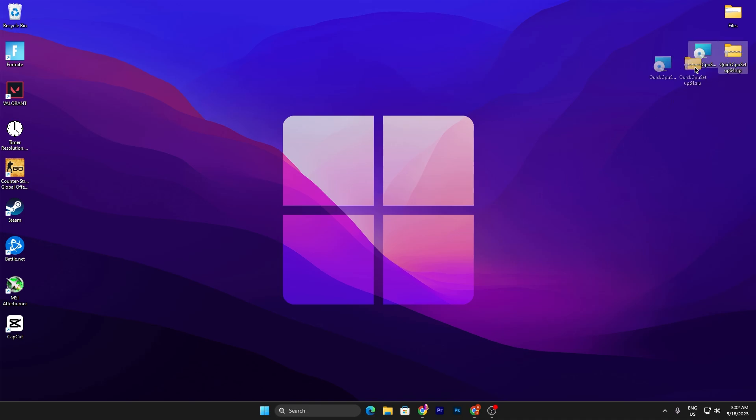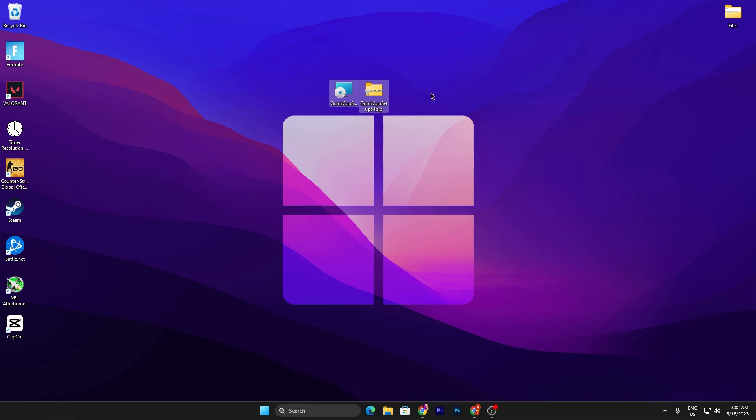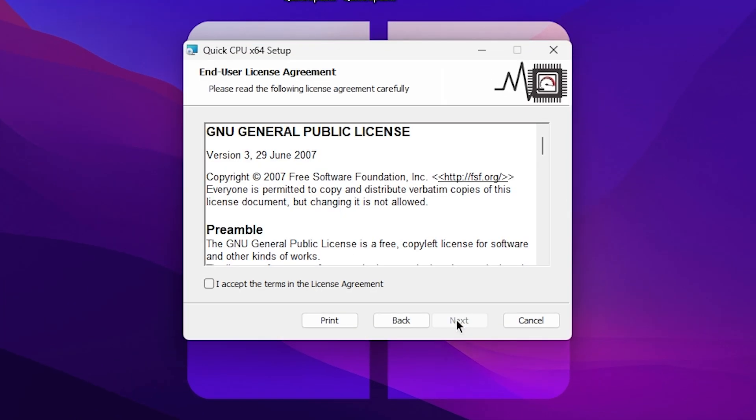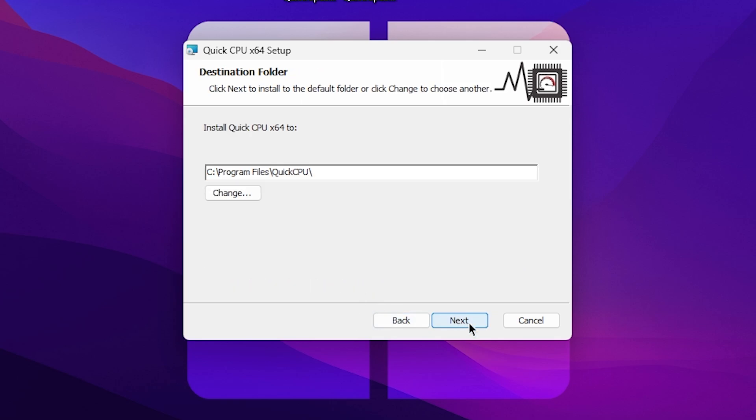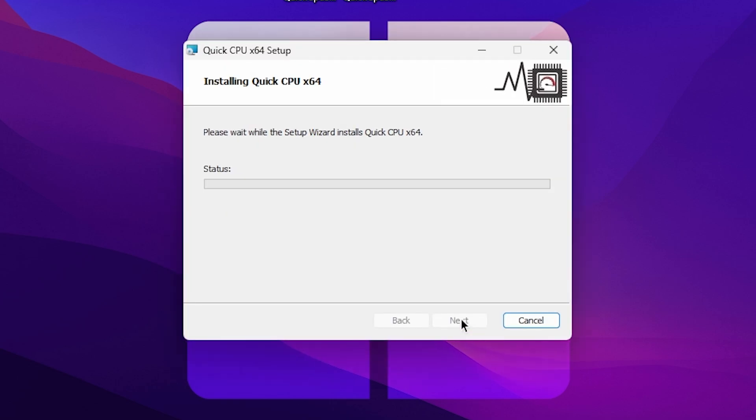In the next step, you need to download Quick CPU on your PC. This is the latest variant that comes with new features, so make sure to download the same variant. Link available down in the description. Once you download, simply extract it out of the zip file and there you will find this exe file. Now you need to double tap, click Next, accept the terms in the license agreements, click Next, and install this tool on your PC.